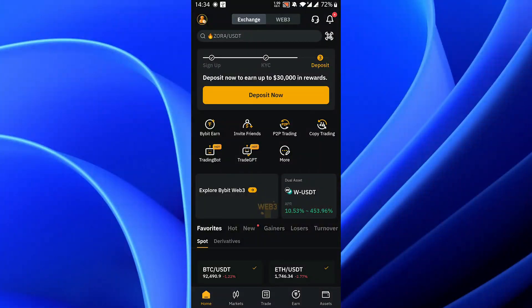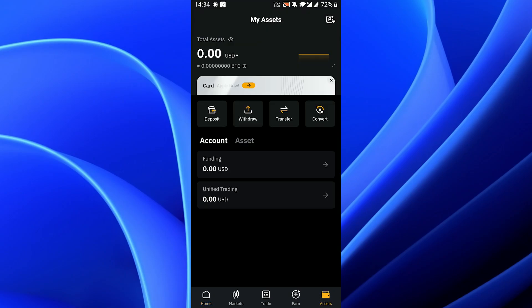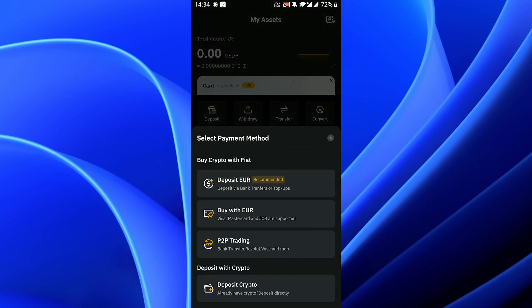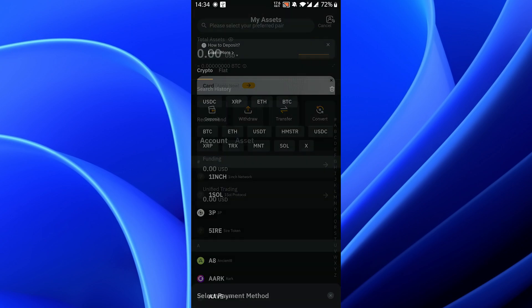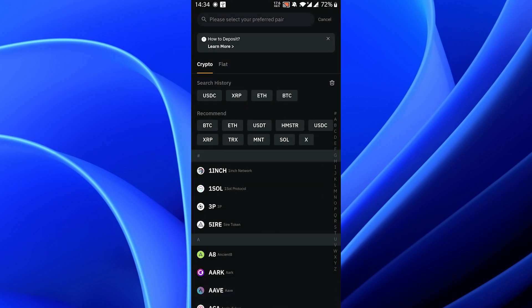In this video I will show you how to deposit USDT on your Bybit account. Once you've opened the app, click on deposit now or you can also click on the assets button in the bottom right corner. Click on deposit, click on deposit crypto, and look up USDT.